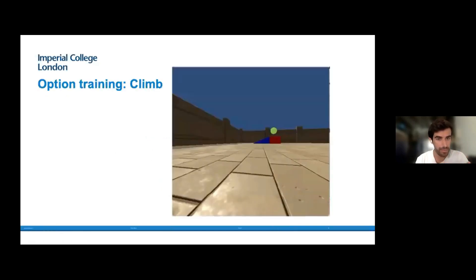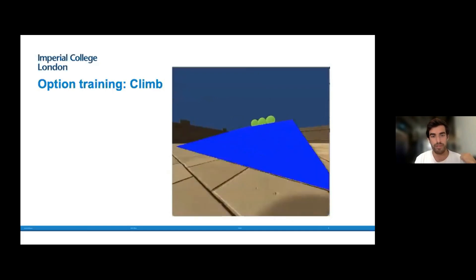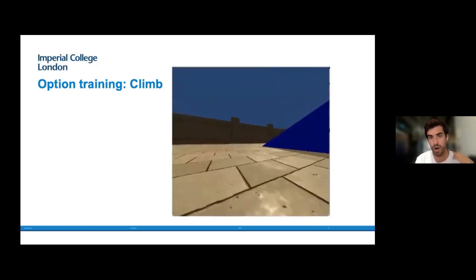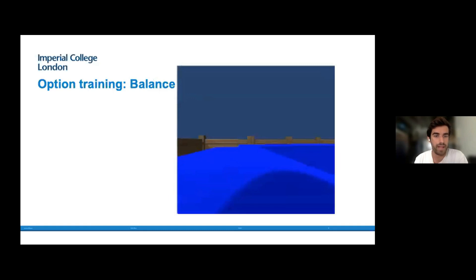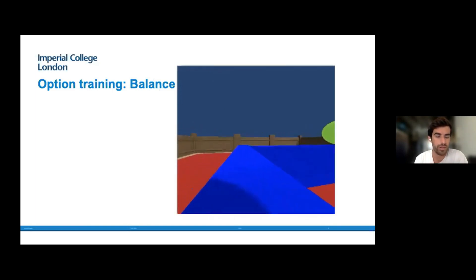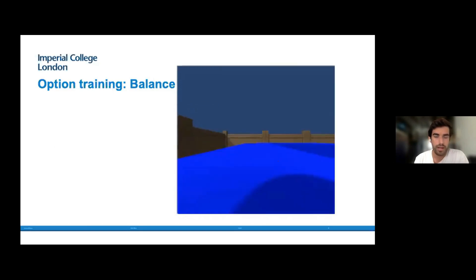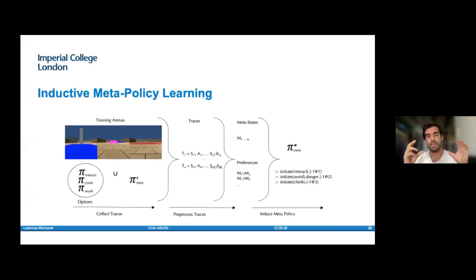Now, inductive meta policy learning — this is the cornerstone of our approach. It revolves around choosing a subset of training arenas to train the meta policies, collecting traces to train the symbolic learner. For example, with a forced-choice arena, a climb-on-ramp arena, and an avoid-red-object arena, we have three associated pre-trained options. We randomly execute these options across different episodes, collect all the traces, and then abstract away individual object IDs to be able to combine multiple similar or equivalent states.